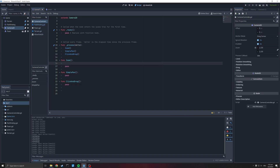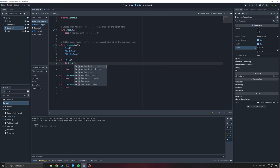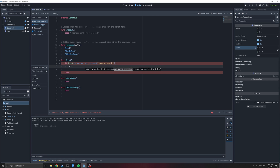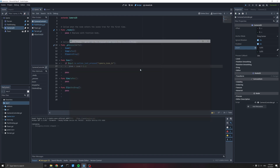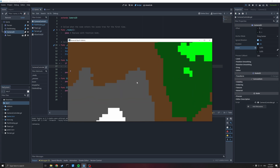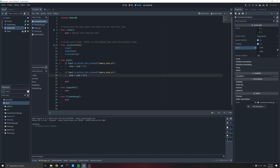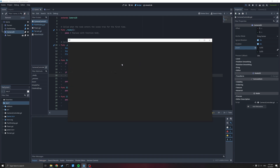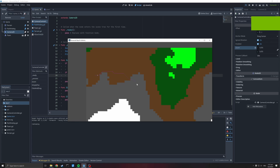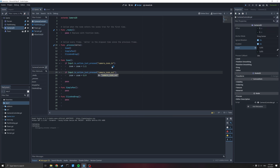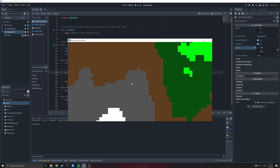Let's do zoom first. What we're going to do is say `if input.is_action_just_pressed` — that will fire one time after the action is pressed — and we want camera_zoom_in. Then we go `zoom = zoom * 1.1`. That will change both our X and Y numbers. Let's give that a try — I scroll the mouse up and every time I do it moves in. I can't scroll out yet, so let's fix that with the opposite at 0.9.